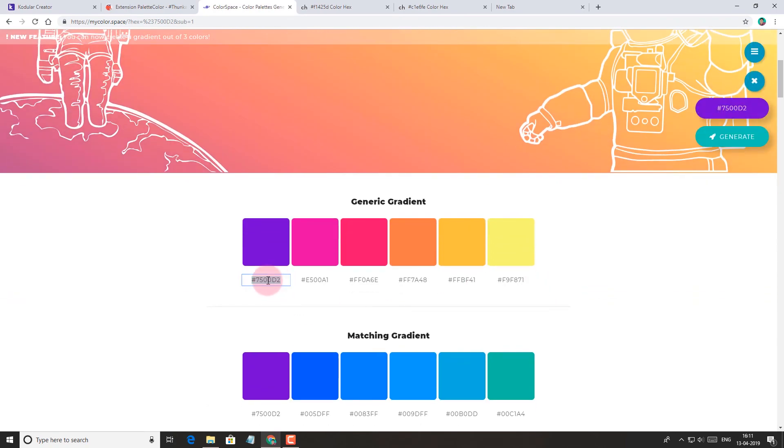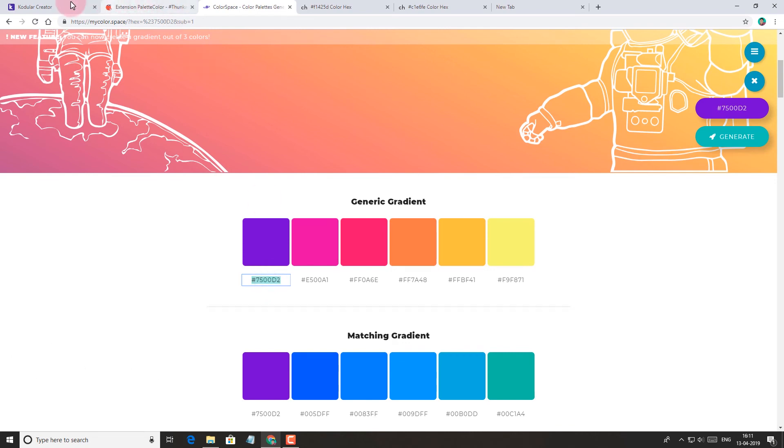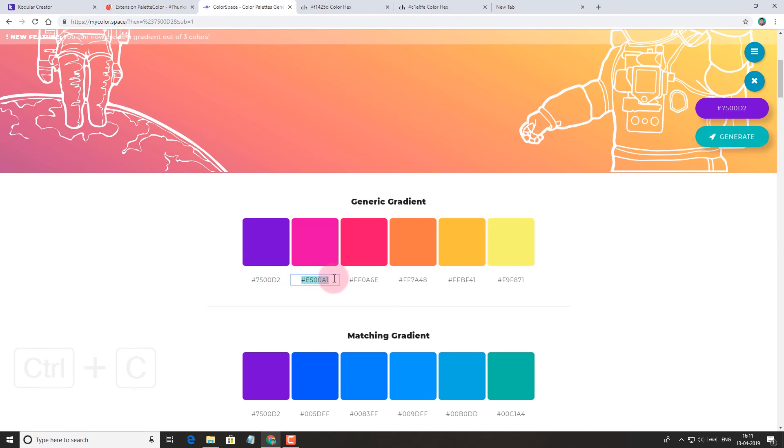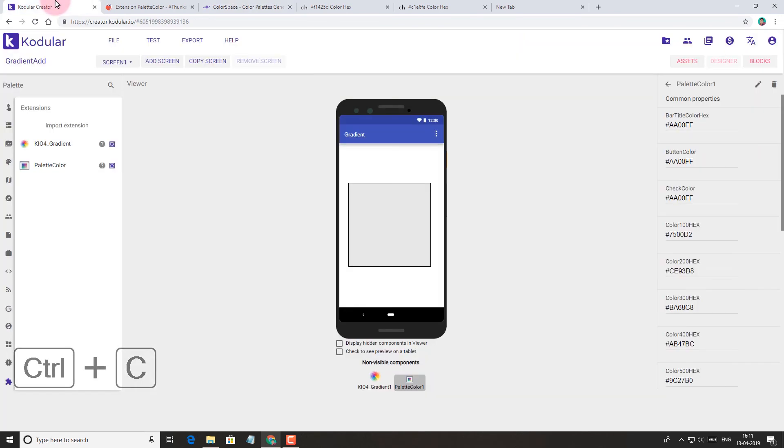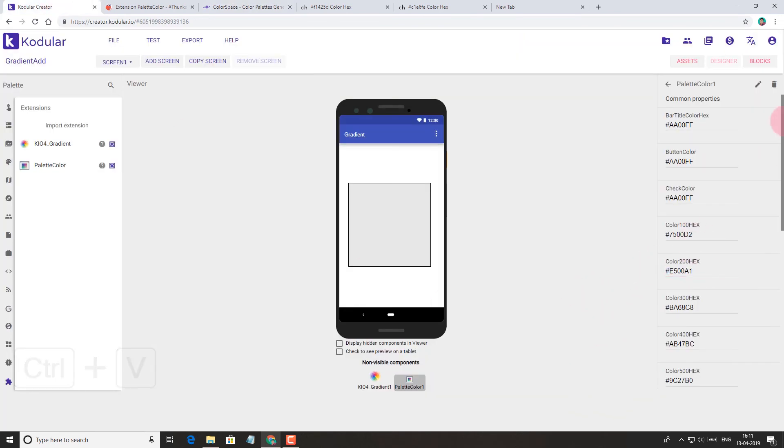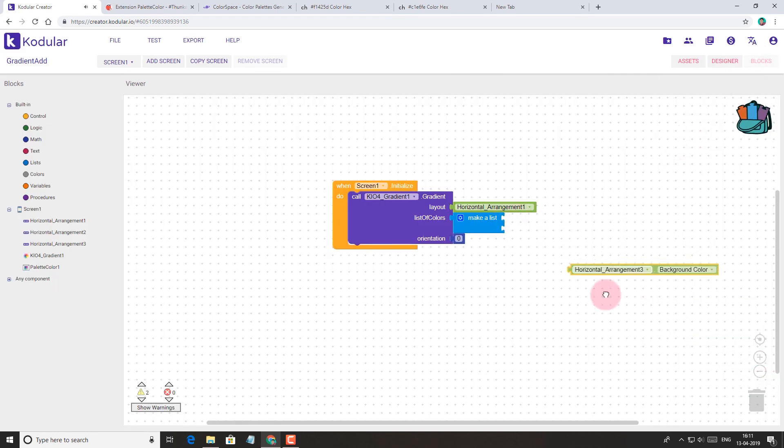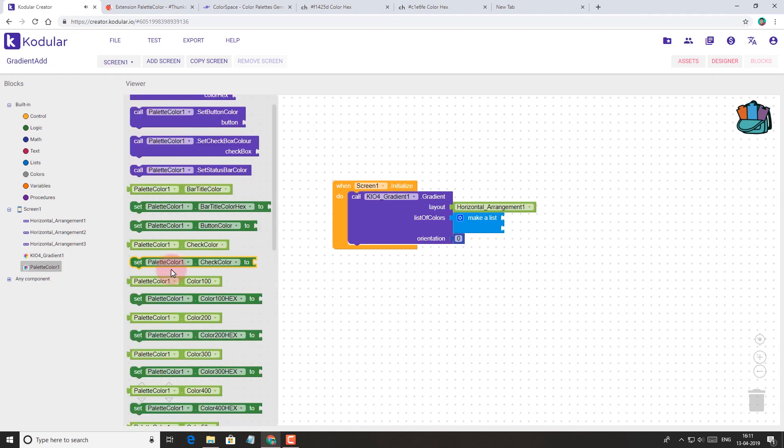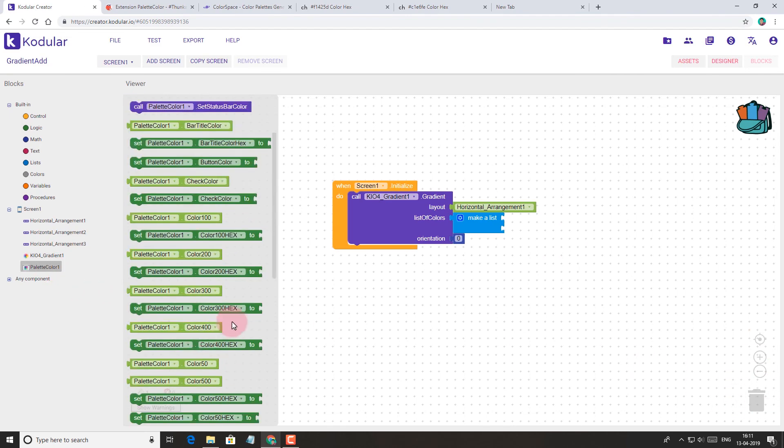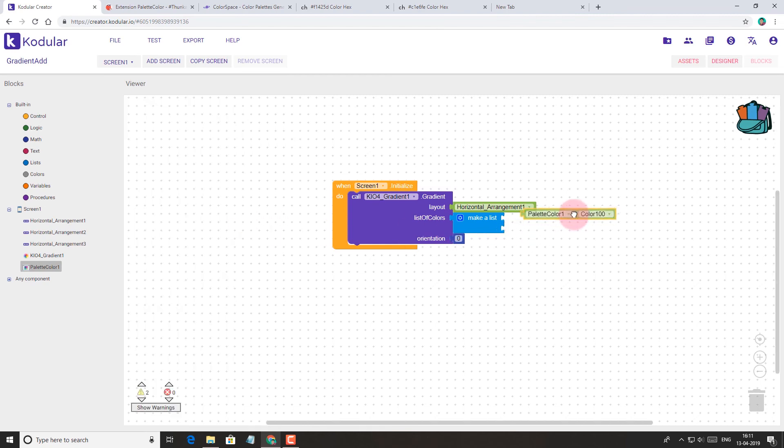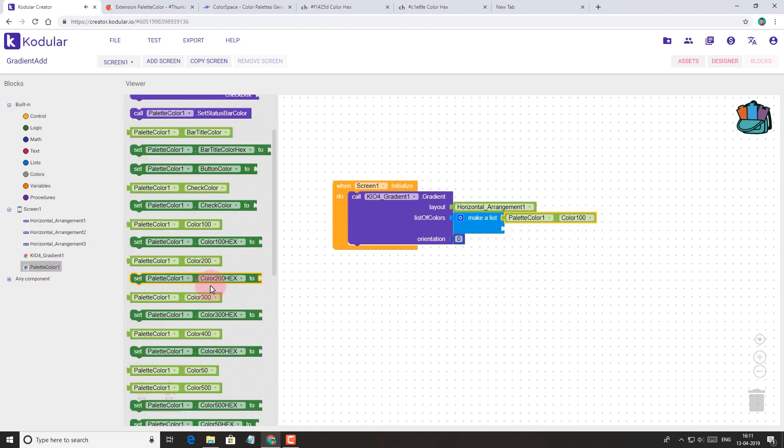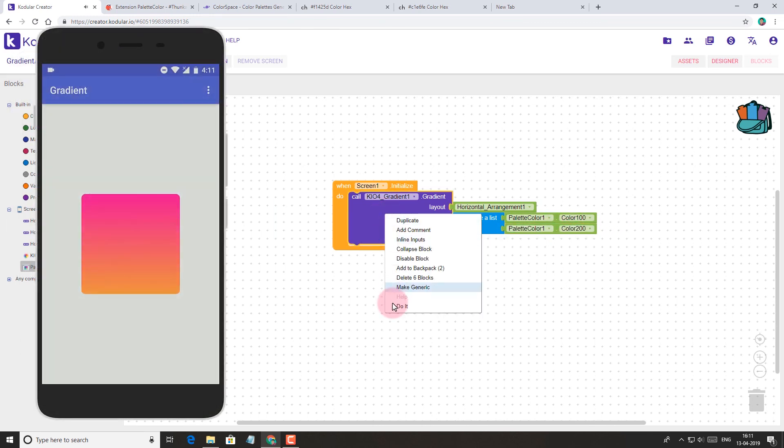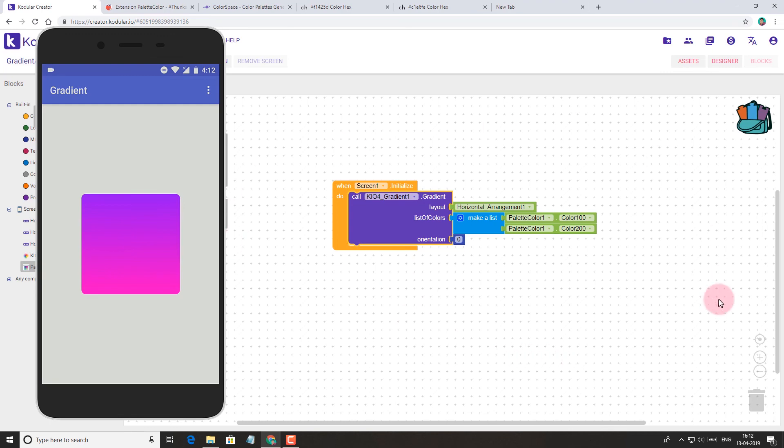Now copy the code and paste here. Let's open the block section and use the palette colors. Take it from here and add it again. Do the same. As you can see in the device, it works perfectly.